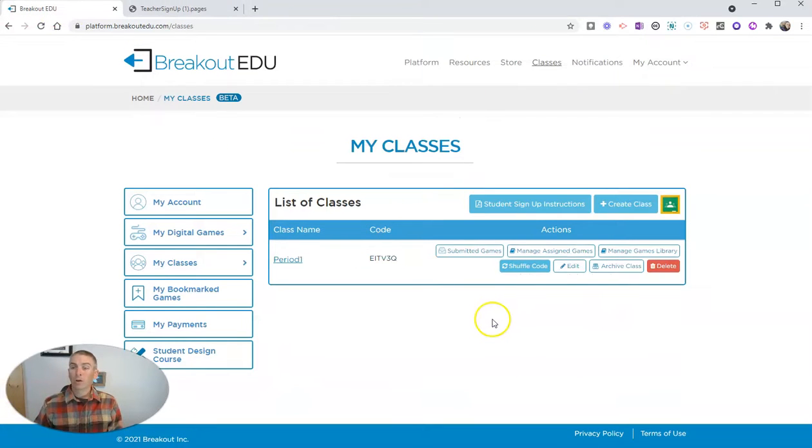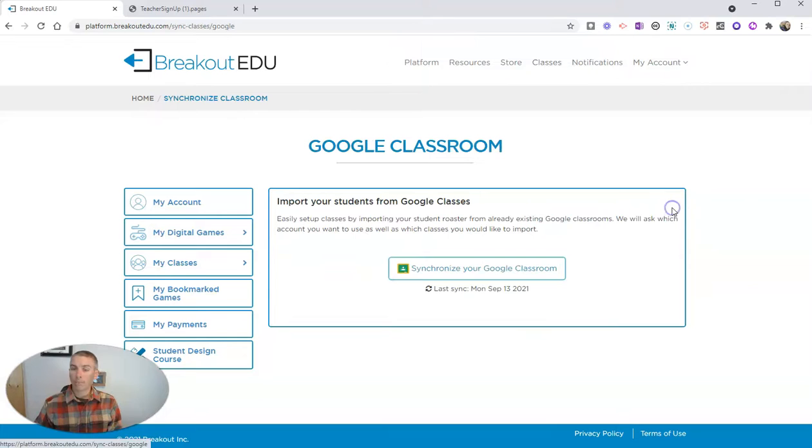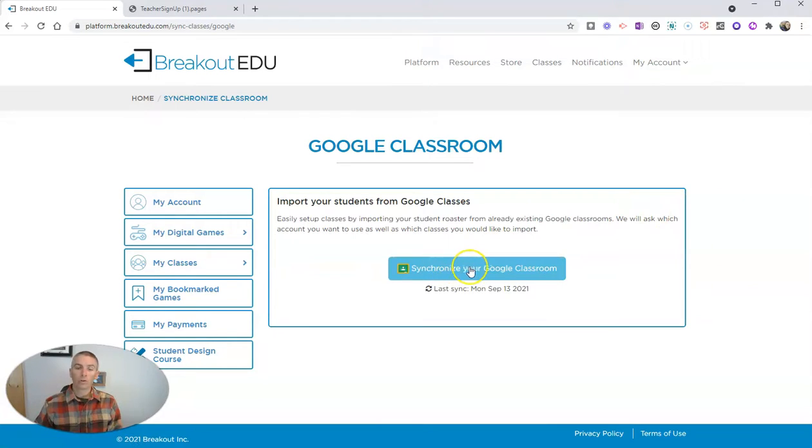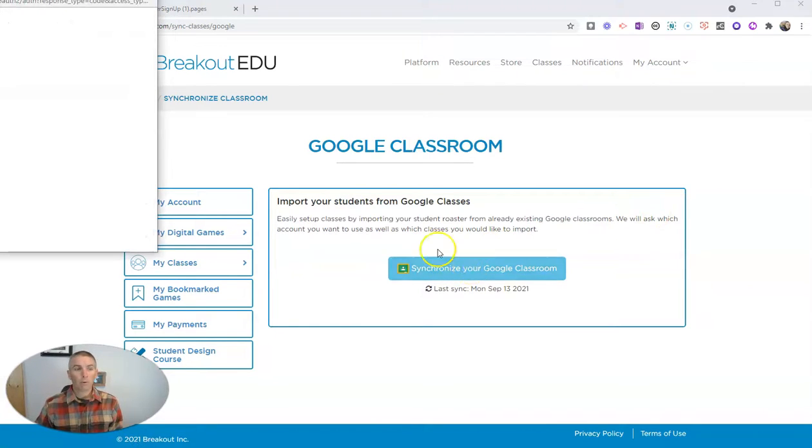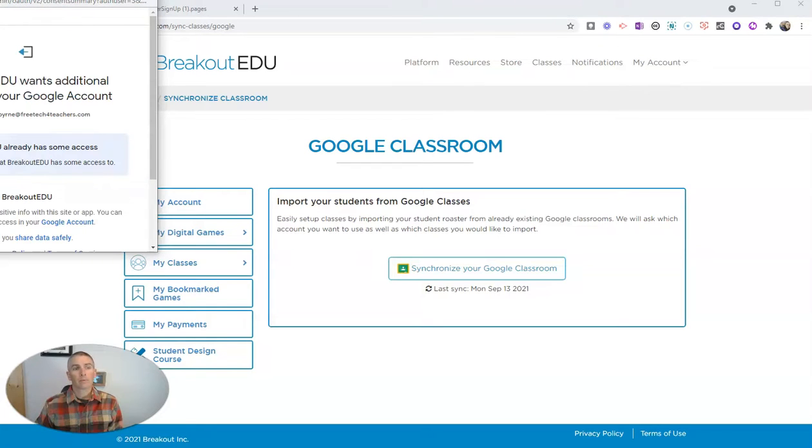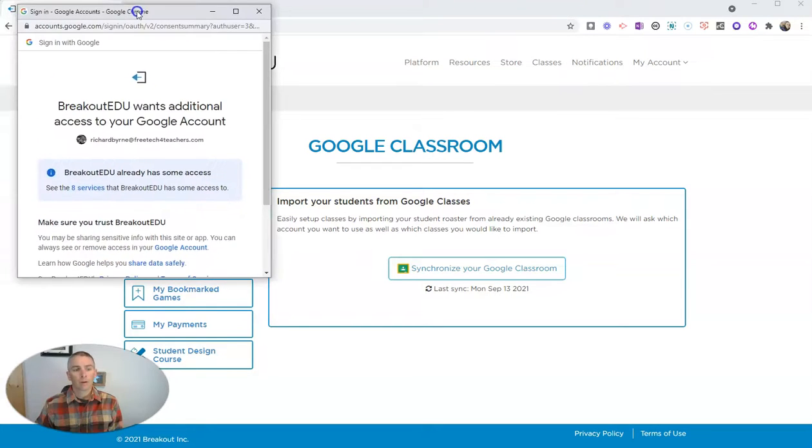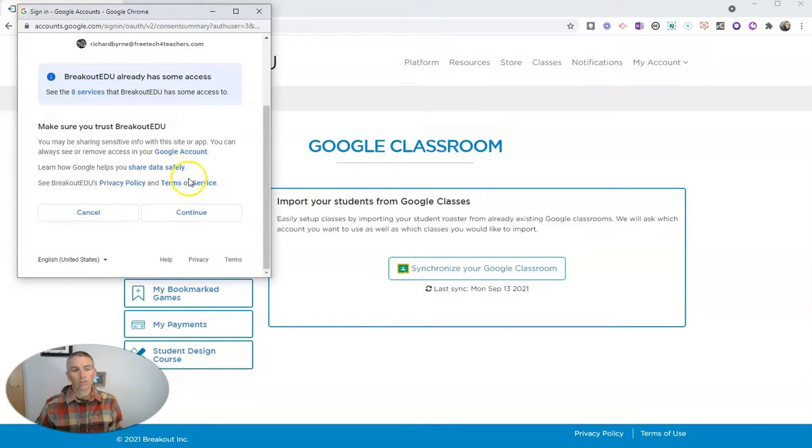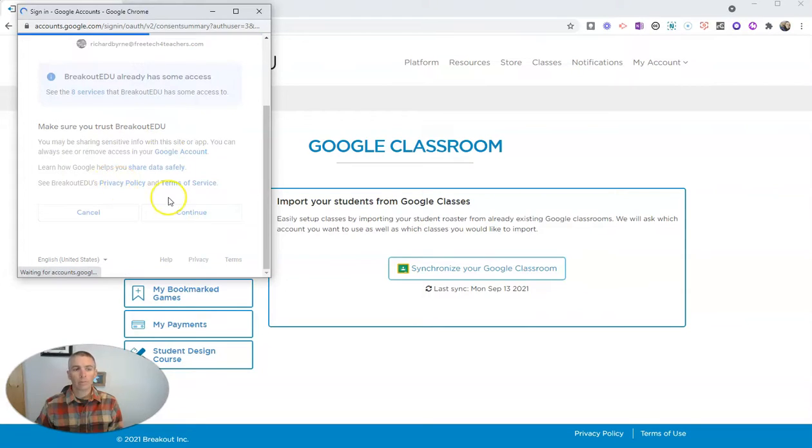But we also have the option to import Google Classroom. So let's import my Google Classroom. And we'll see here, I'm going to continue.